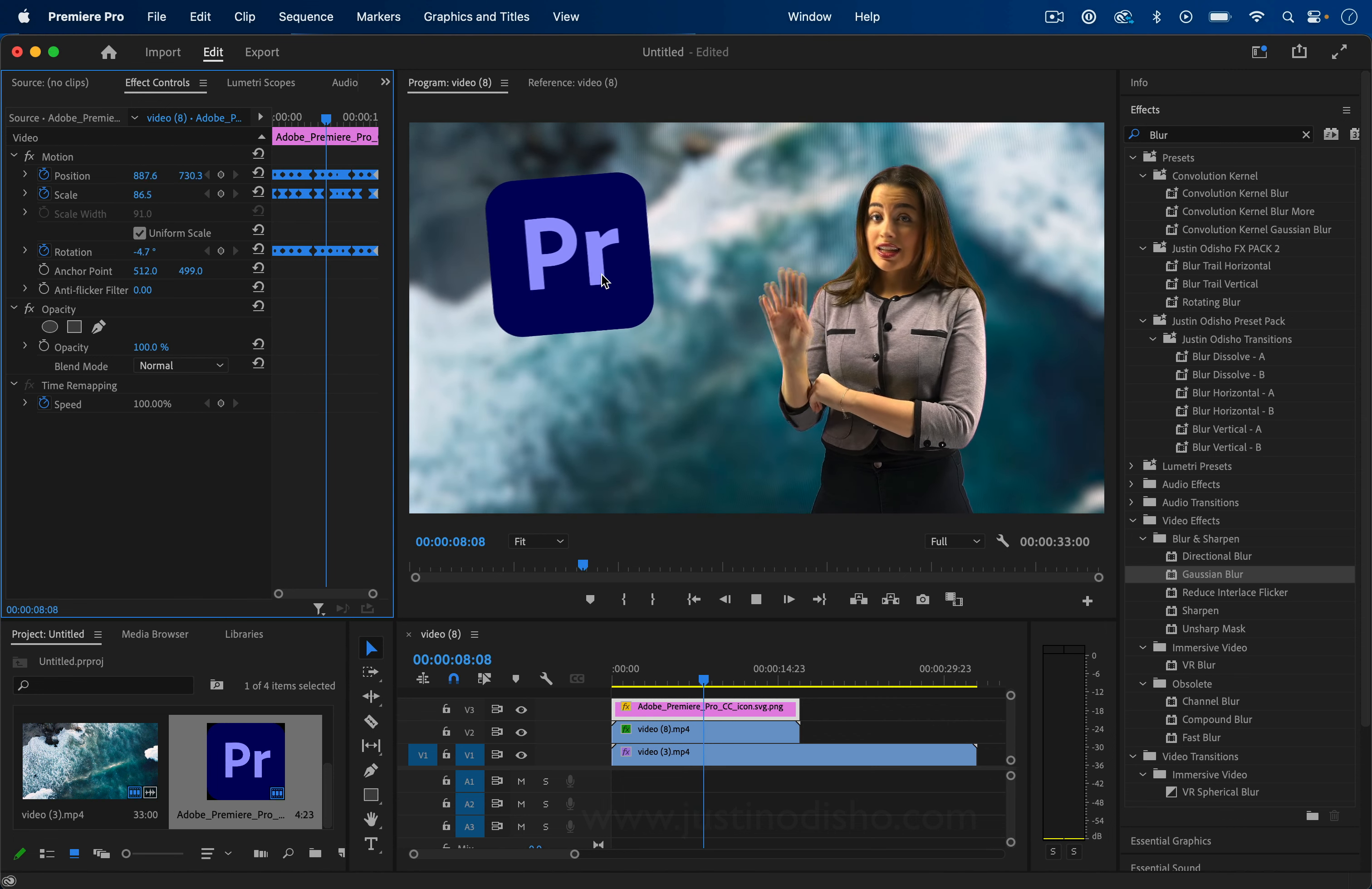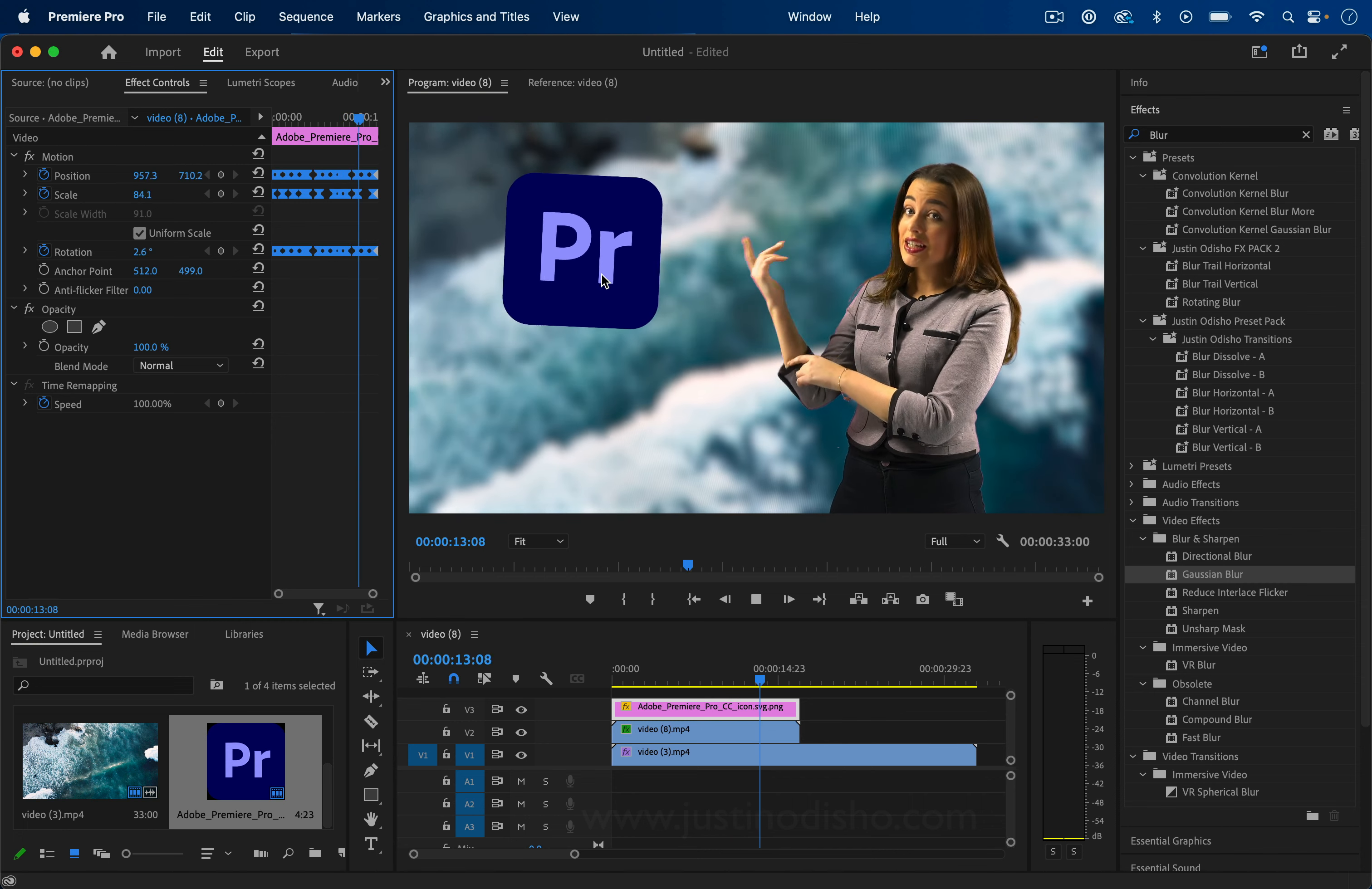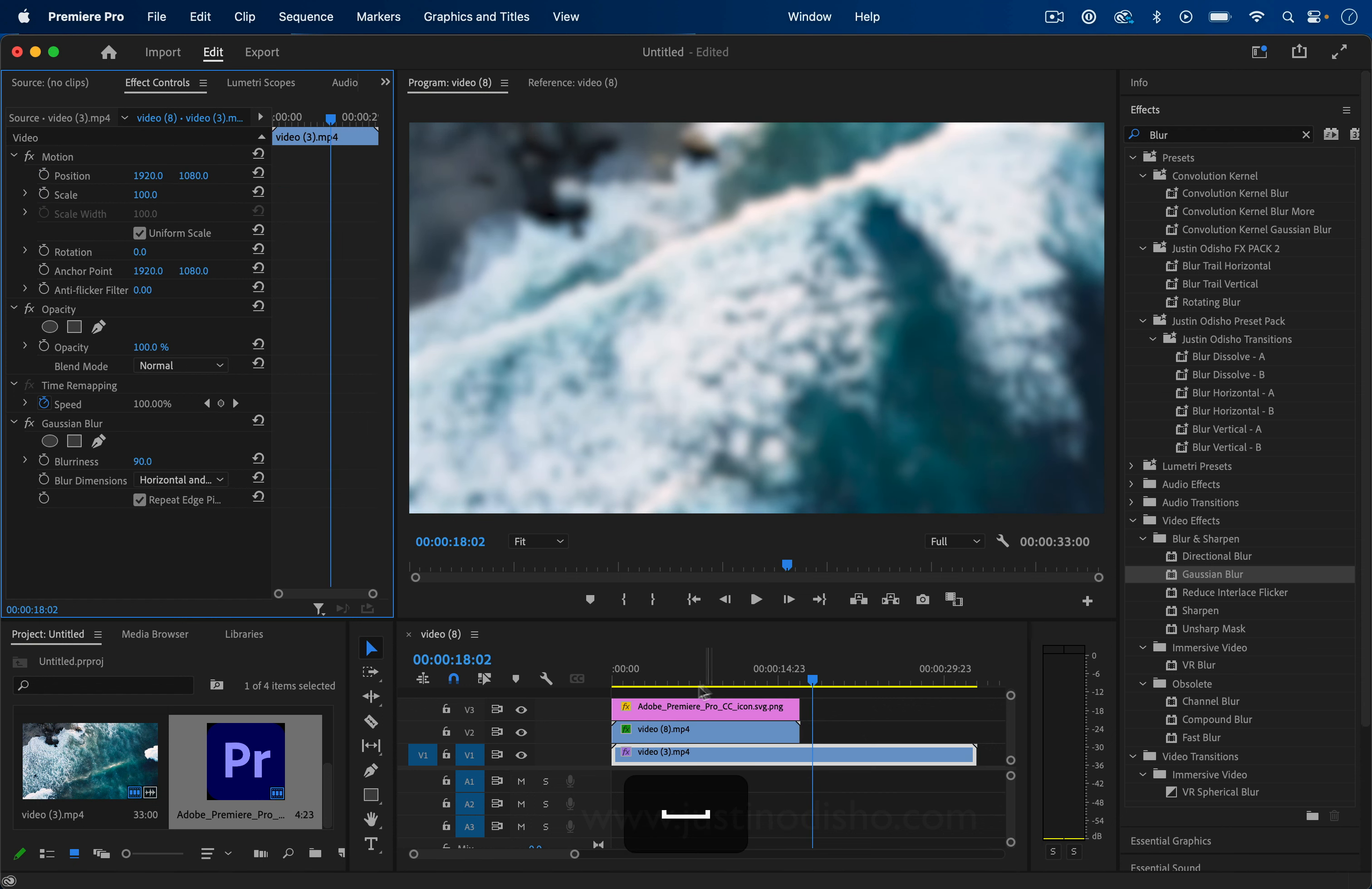Basically this same technique could apply for a logo, text layer, or whatever you want. I would probably tweak this a little bit, but the basic idea and method is the same.